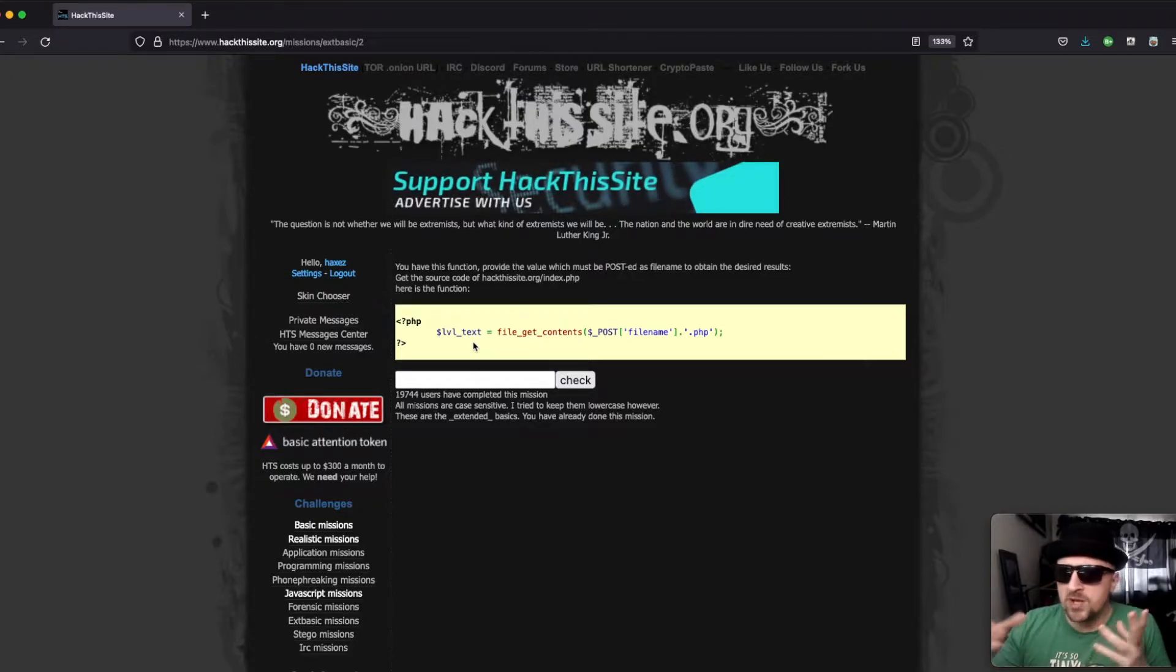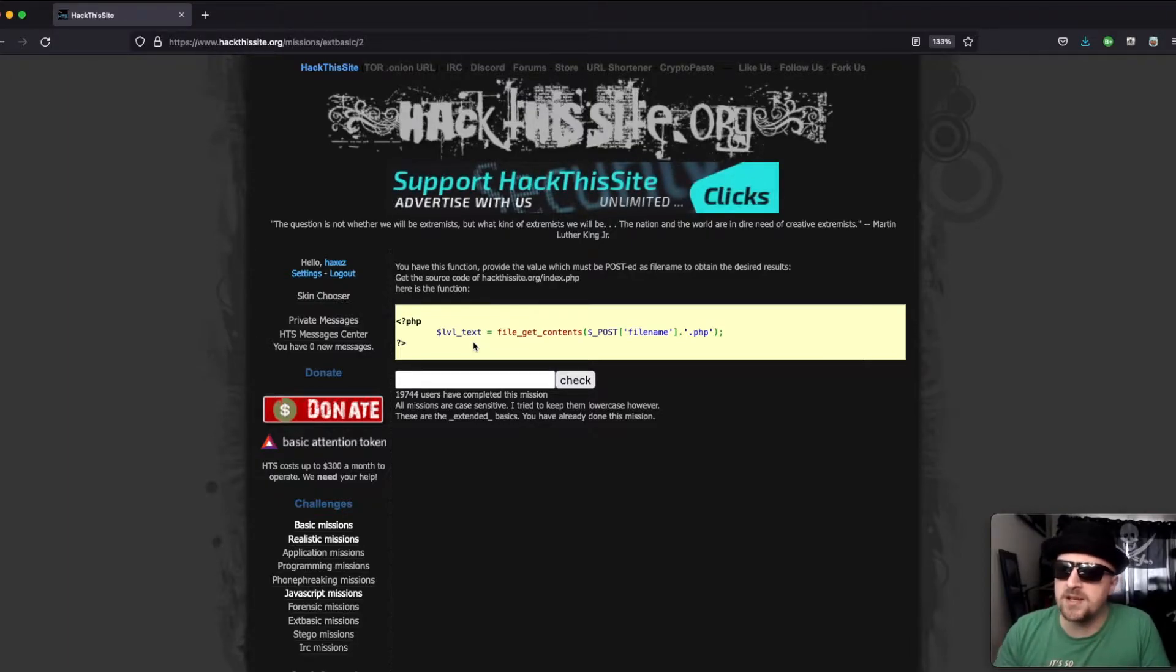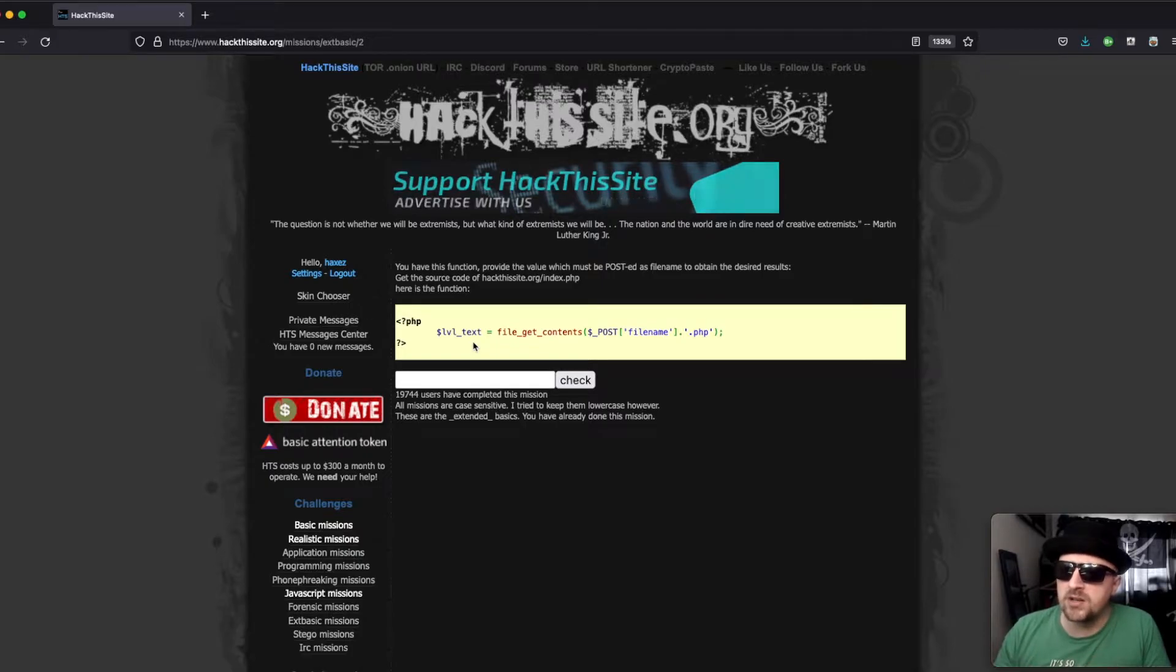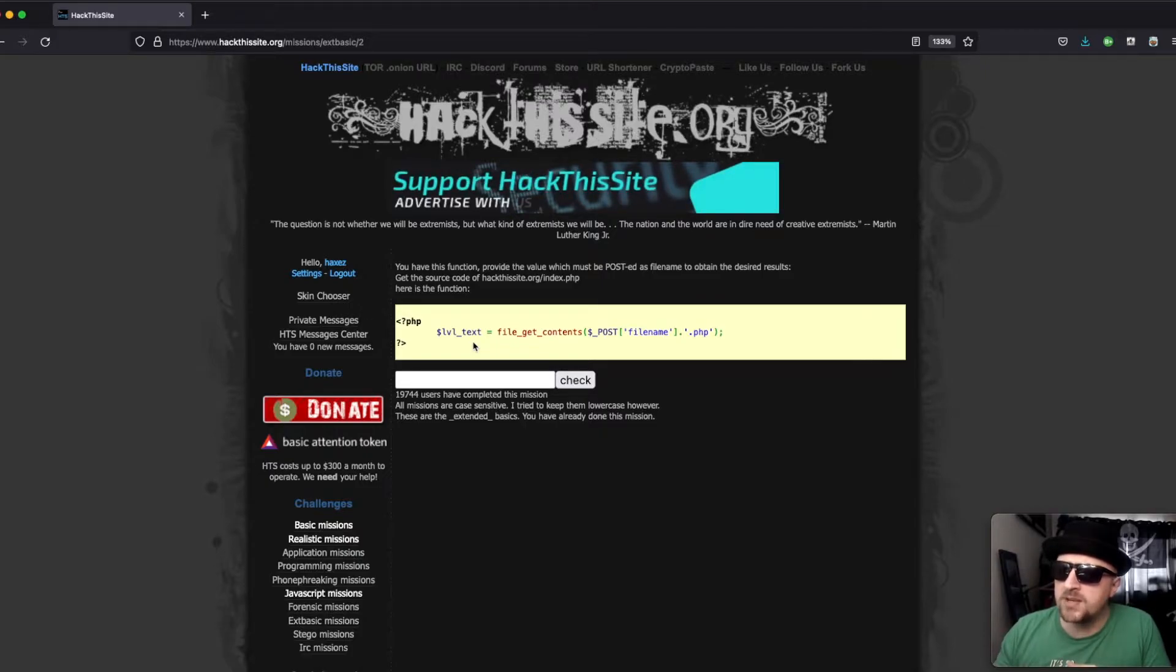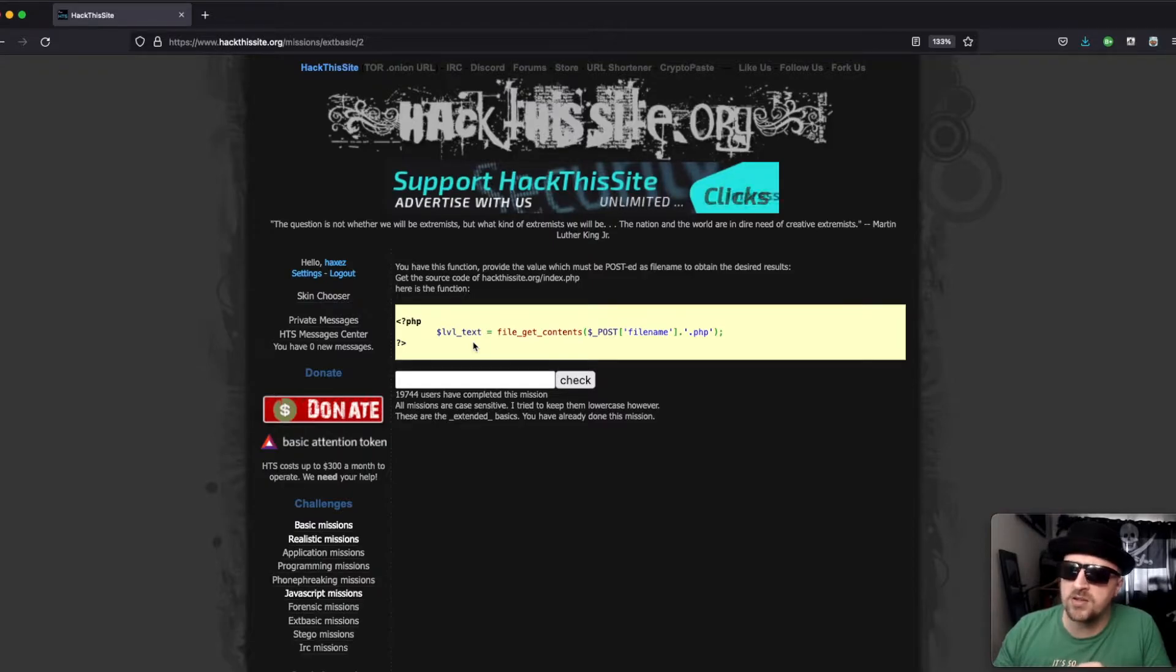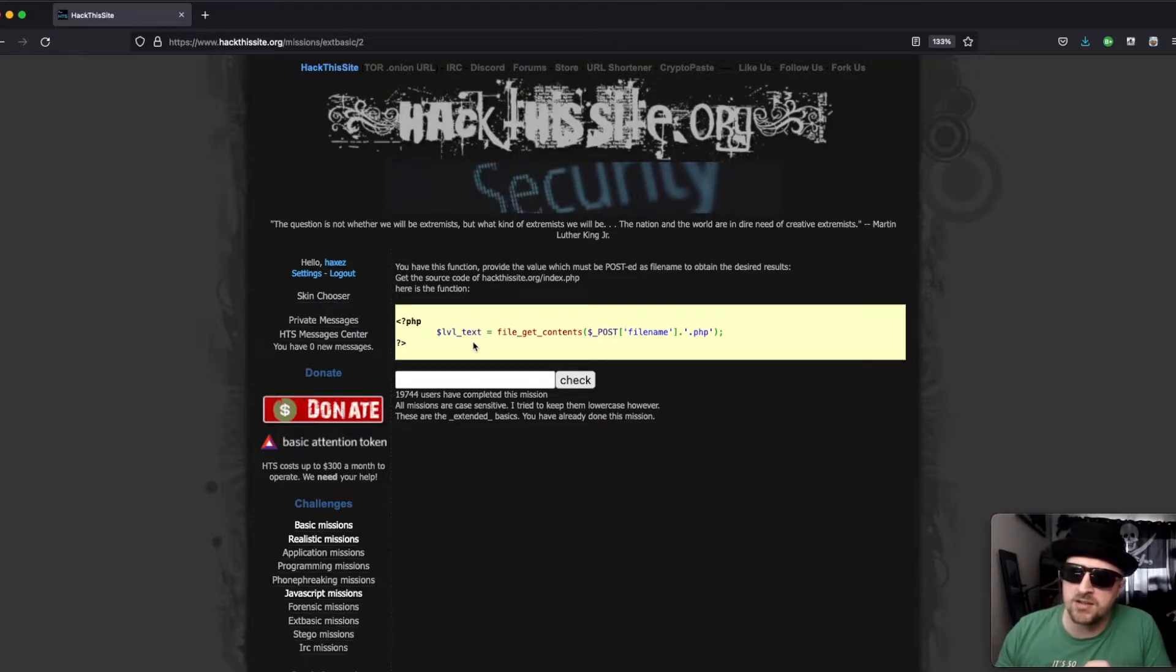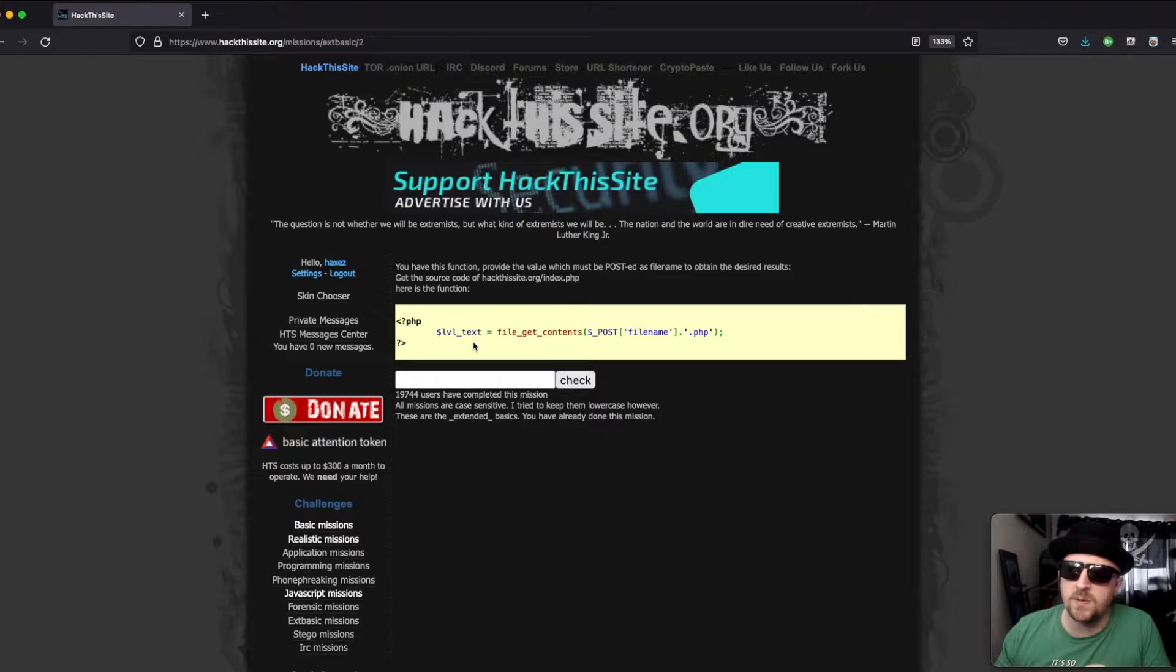So once we navigate to the page we receive a message that says you have this function, provide the value which must be posted as a file name to attain the desired results. Get the source code of hackthissite.org index.php and here's the function.